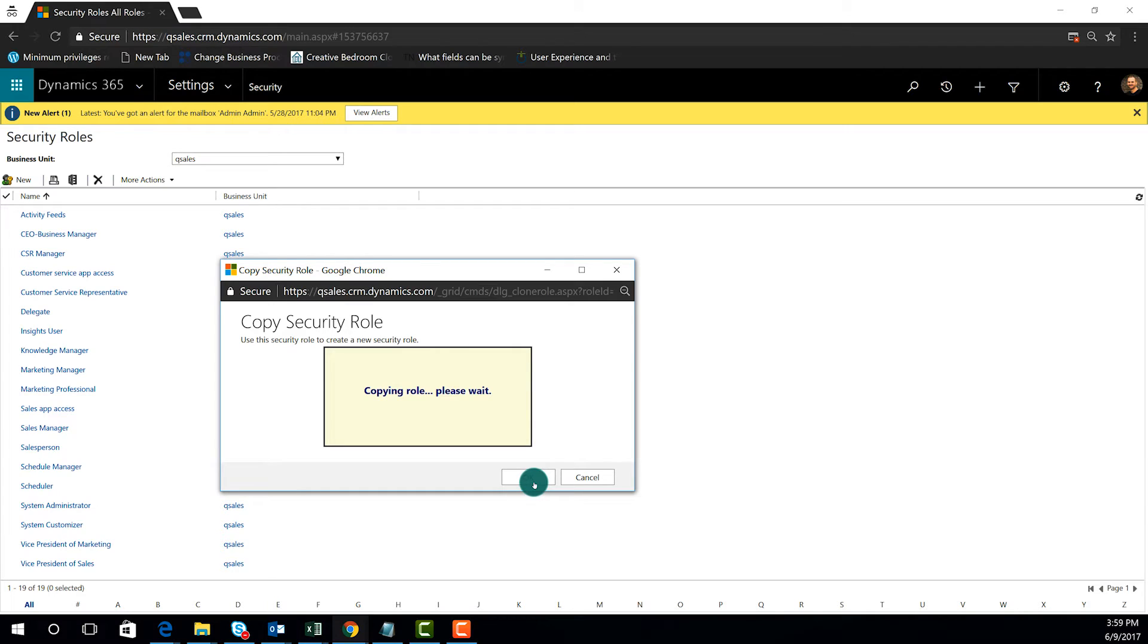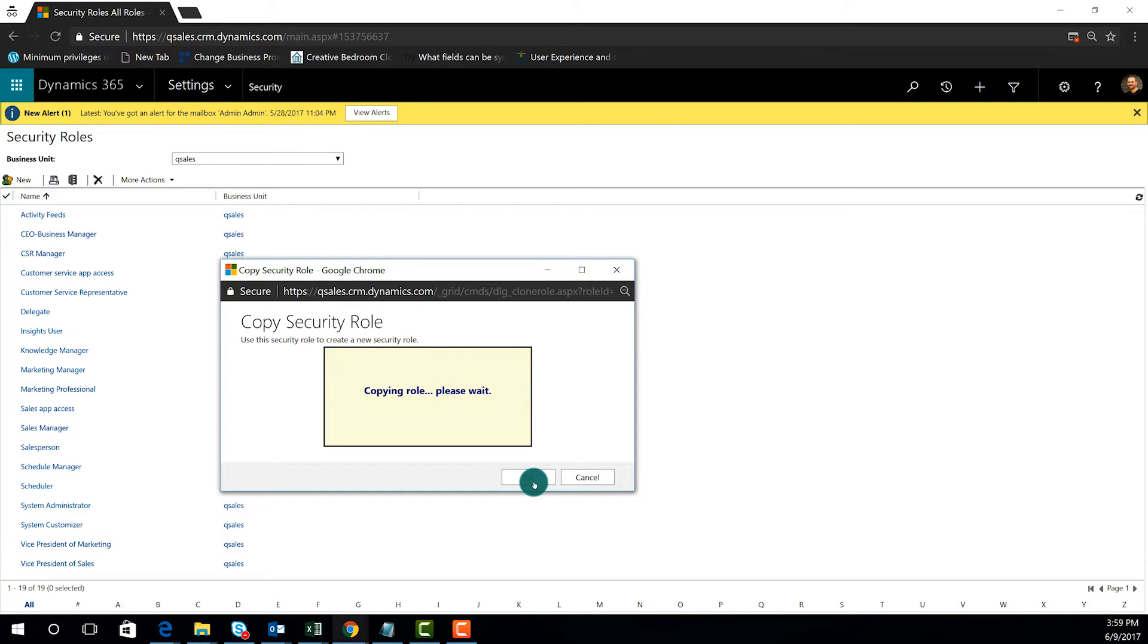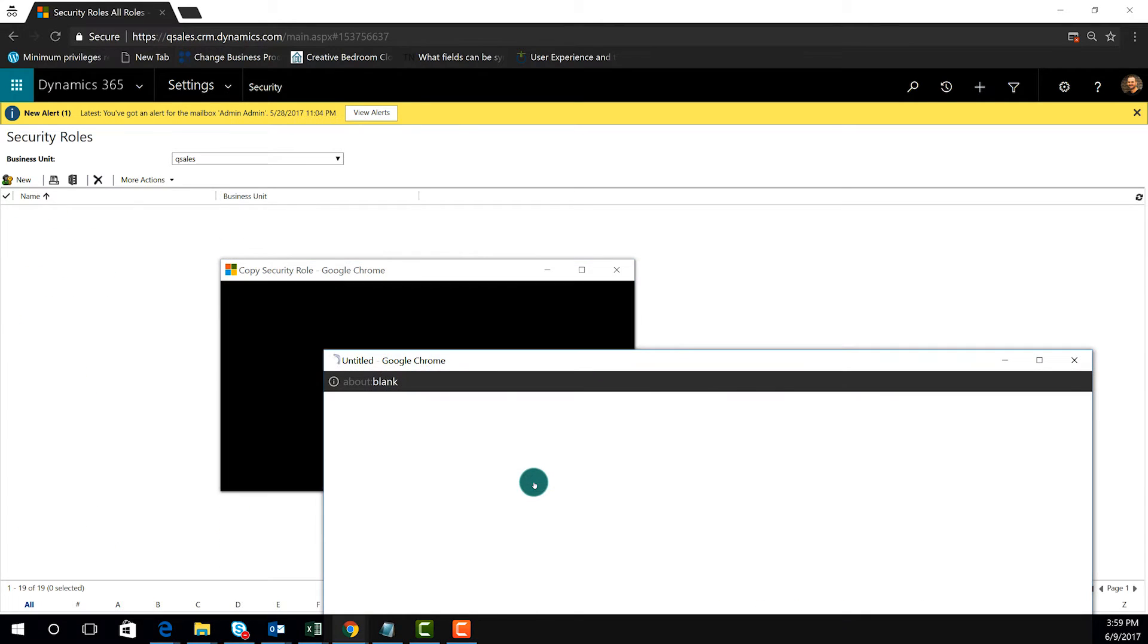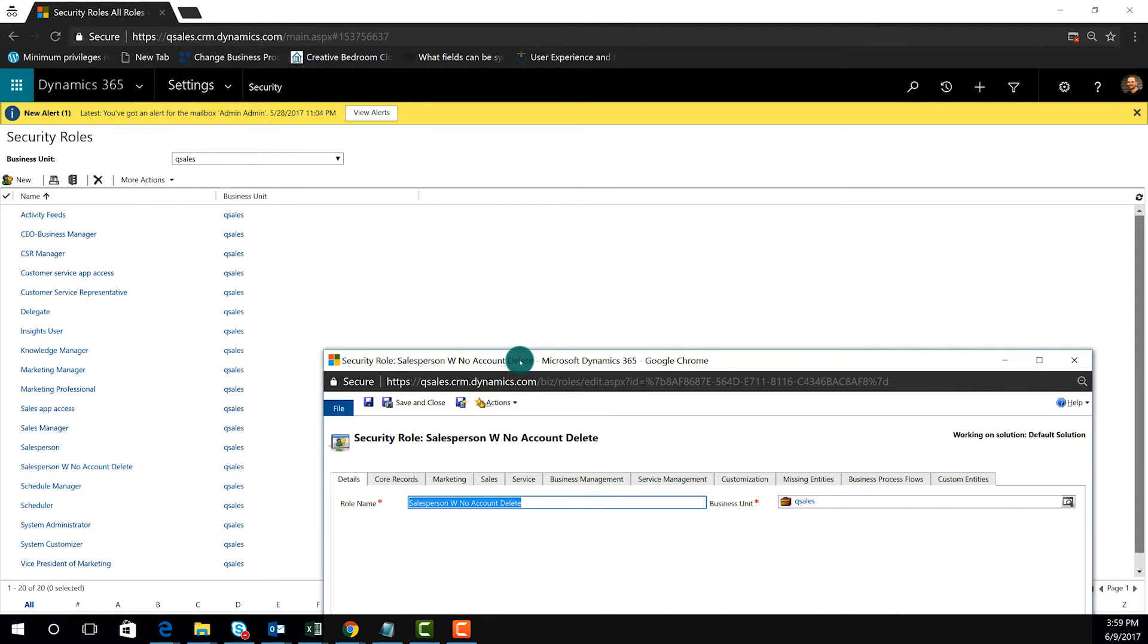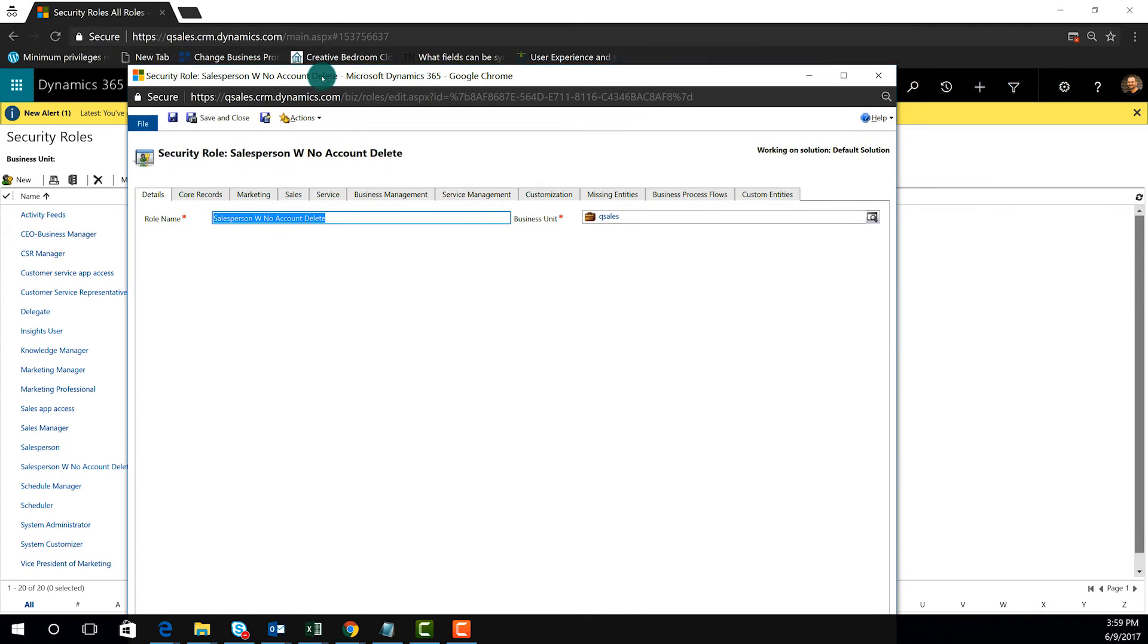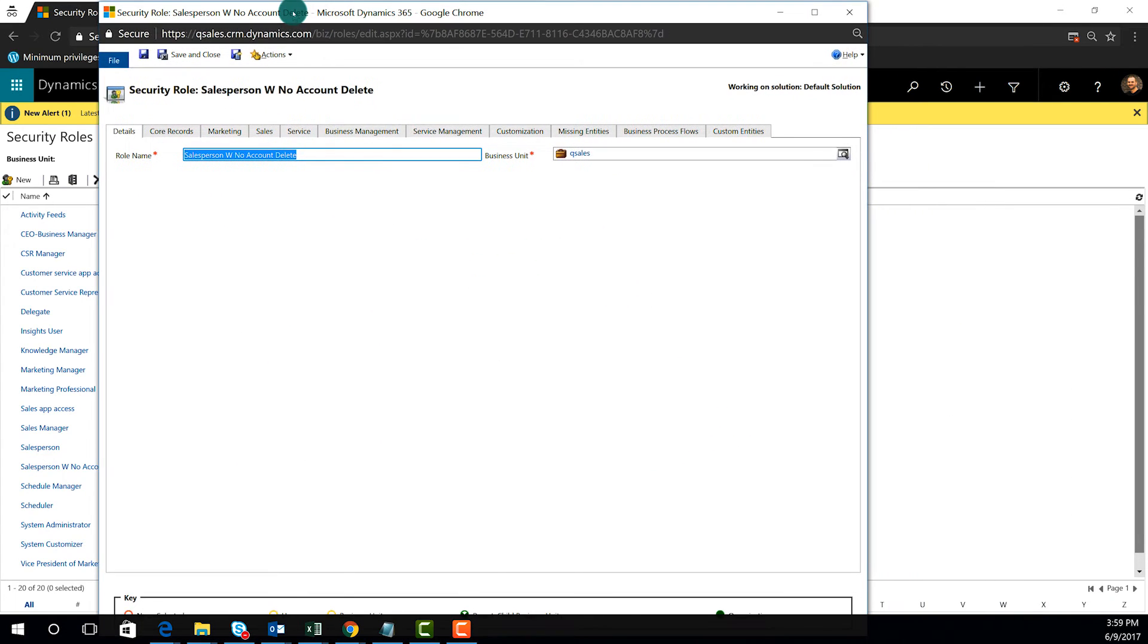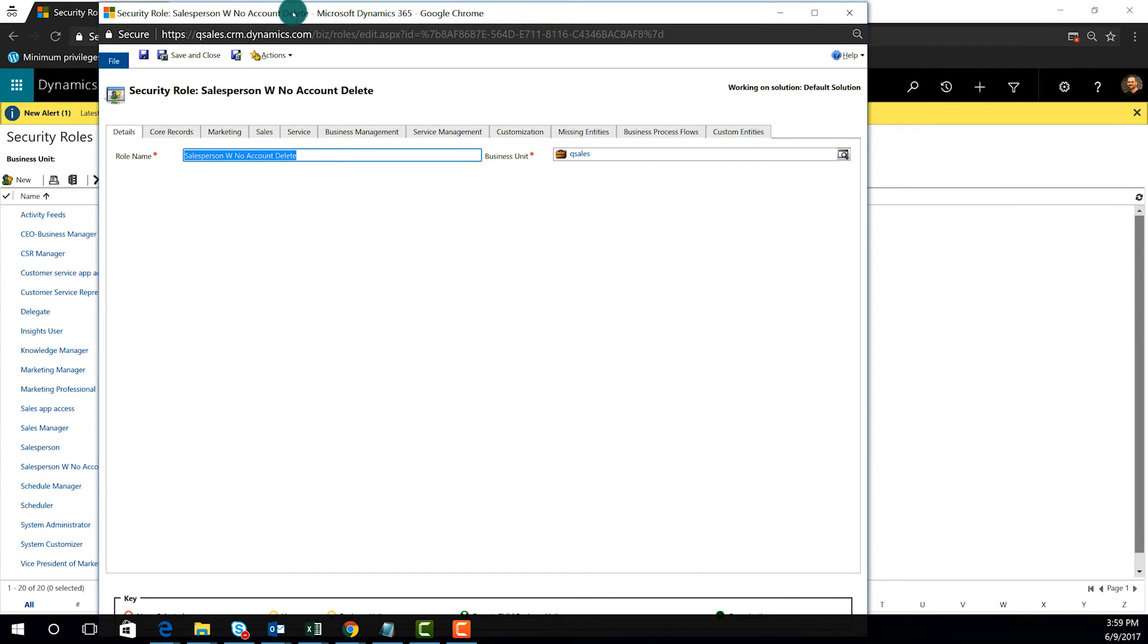As you're implementing your security in your system, you might want to think about who should have the rights to delete certain records and is there a process that you need to put in place in order to get records marked as deleted.